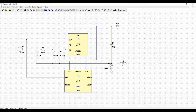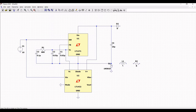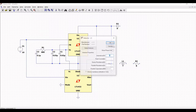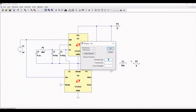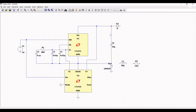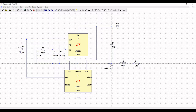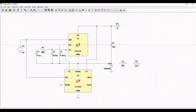Place resistor R2 on the schematic window as shown in this tutorial. Right click on the inductor and define the inductance as 50 micro Henry. Right click on resistor R2 and define the resistance as 13 milli ohm. From diode D1, connect inductor L1, and from inductor L1 connect the wire to resistor R2.